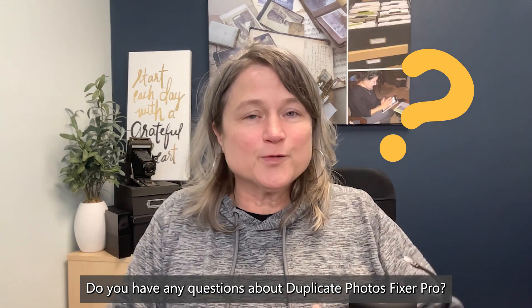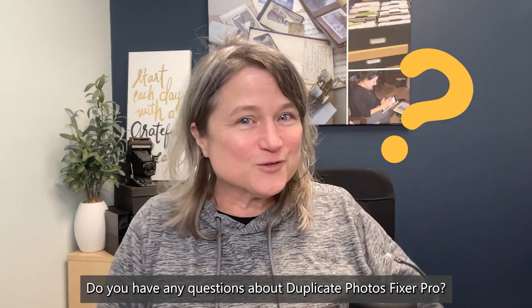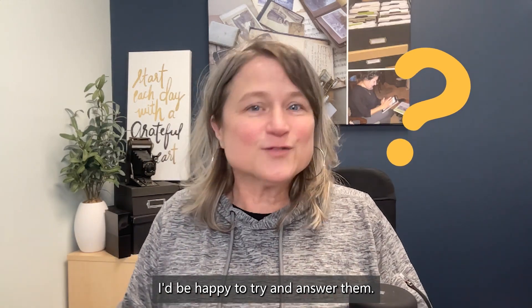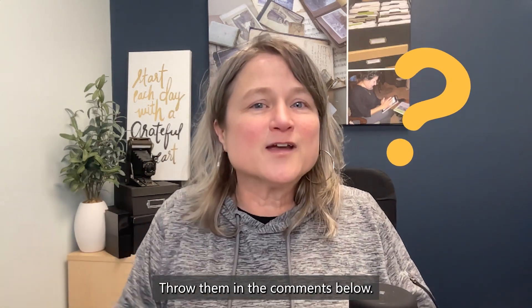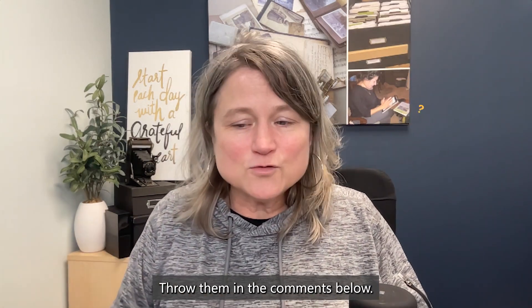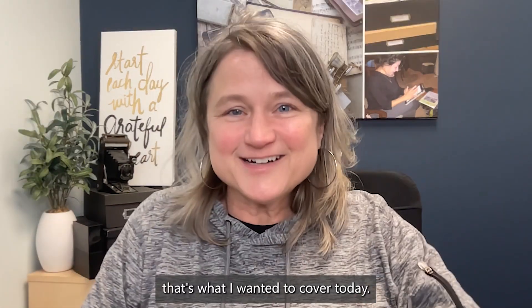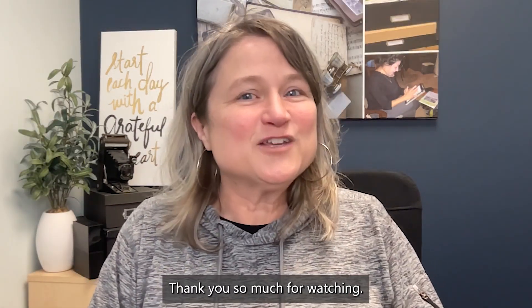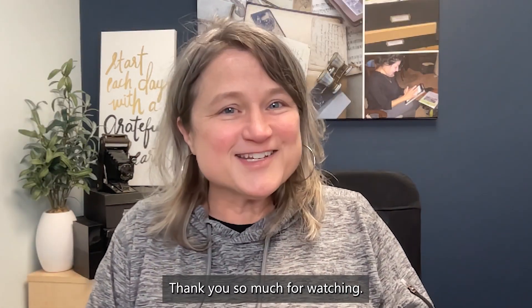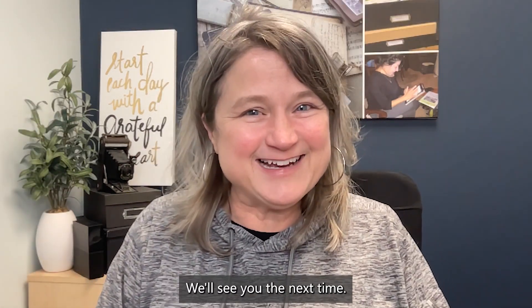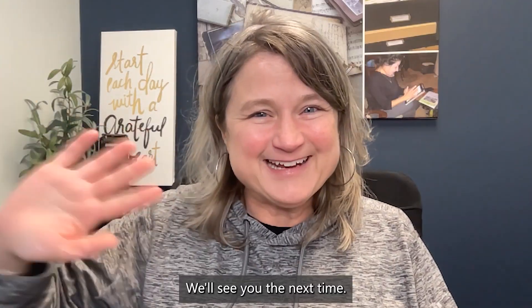Do you have any questions about duplicate photos fixer pro? I'd be happy to try and answer them. Throw them in the comments below and that's what I wanted to cover today. Thank you so much for watching. We'll see you the next time. Bye-bye.